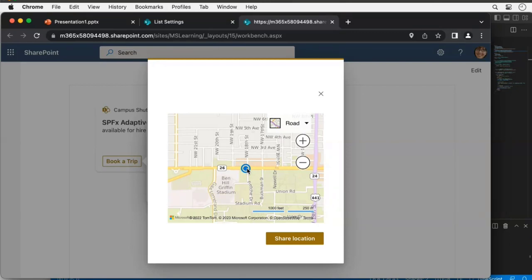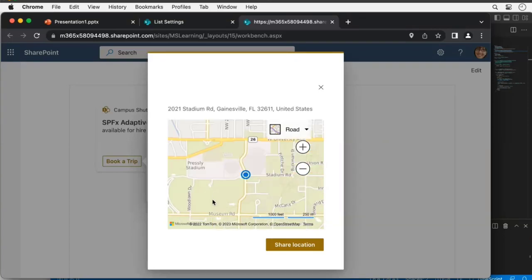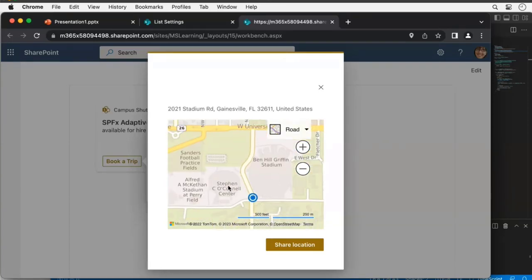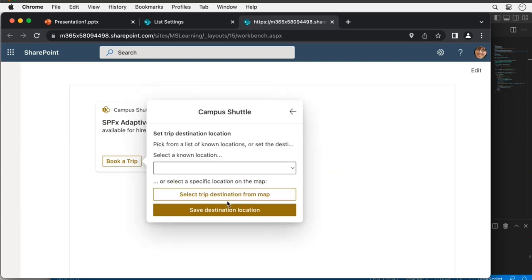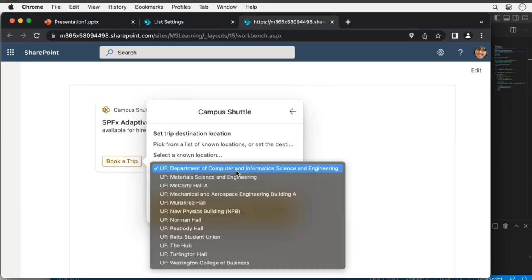I'll click 'Book a Trip' and select the origin from the map. When I click 'Select a Location,' a second quick view launches showing a map near the University of Florida in Gainesville, Florida. I'll grab the push pin and place my origin at the corner of Stadium Road, between the basketball arena and the football stadium. I'll share that location as the origin. For the destination, I can either choose a location on the map or choose a known location — let's go up the road to the Hub.